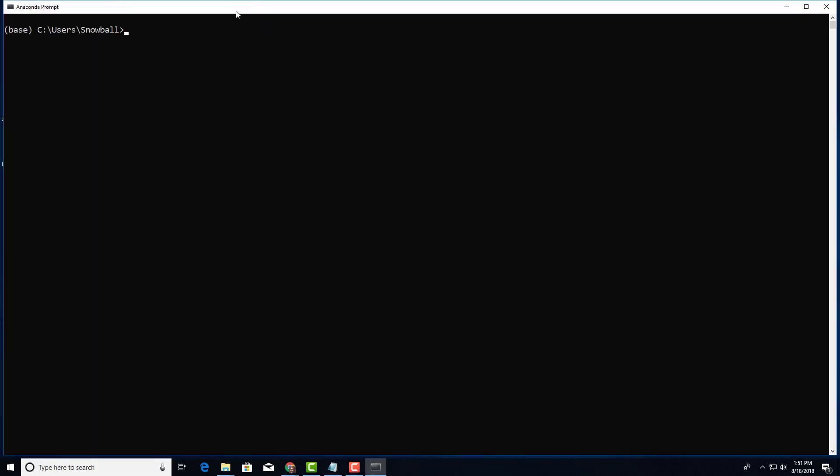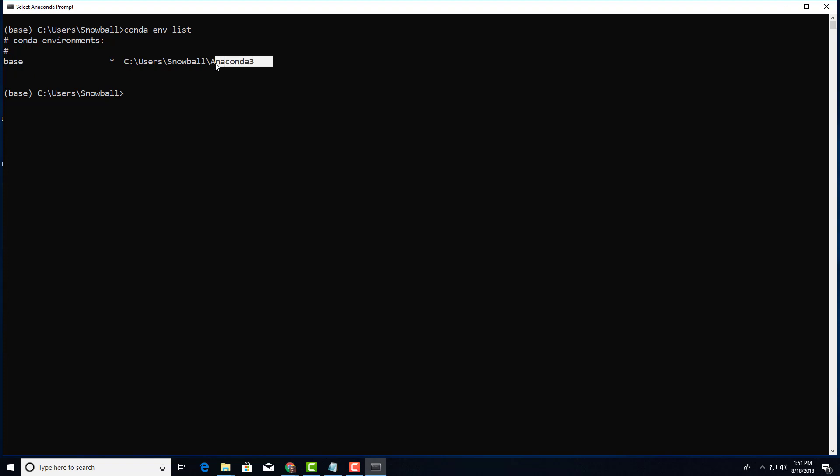From here I need to type conda env list. This is going to show you all the environments you currently have. I should get only one because I only have the primary which is the base, which is by default installed by Anaconda. The base is your primary environment, that's where everything happens.